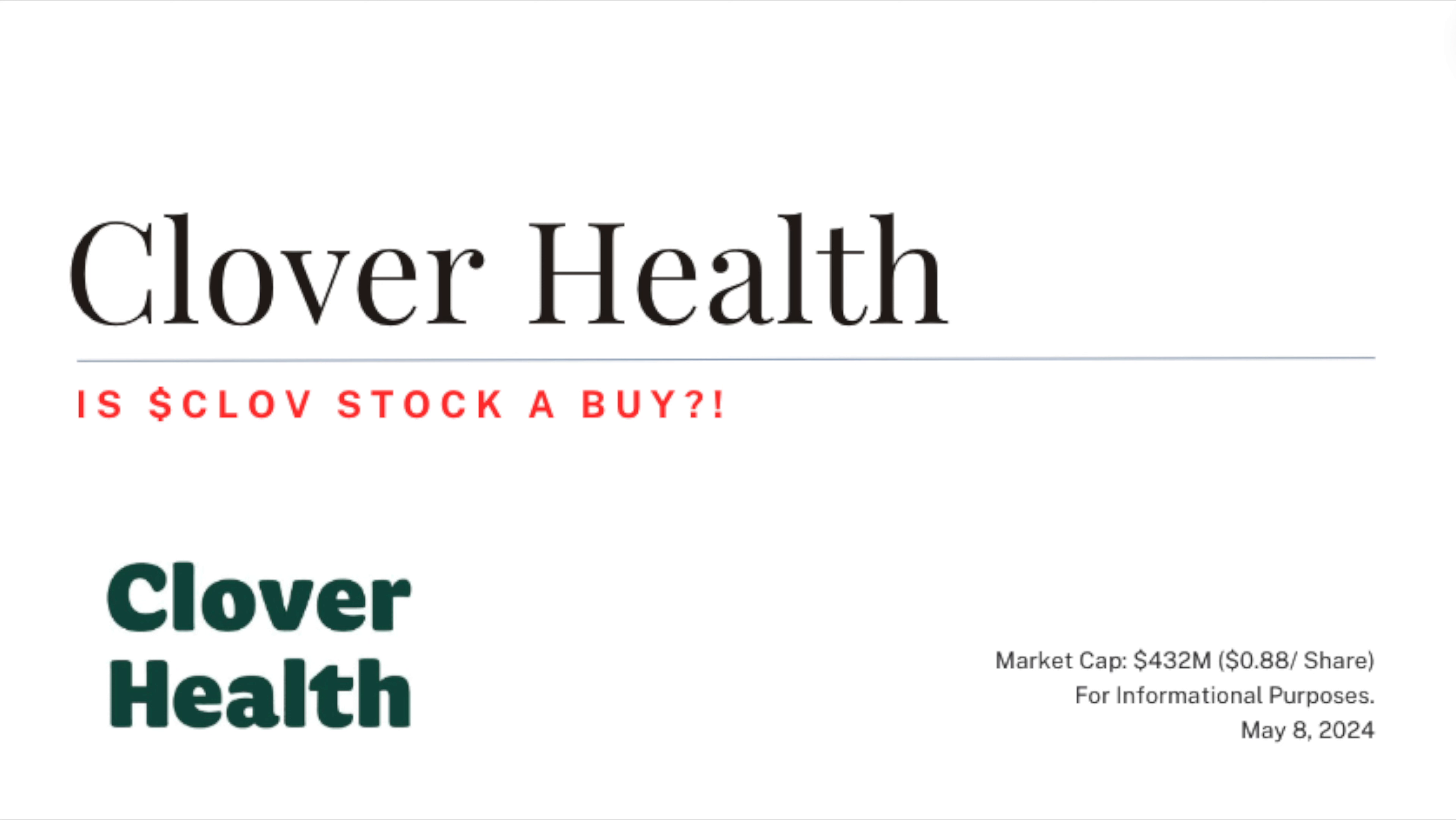I just wanted to make a quick quarter one 2024 update for Clover Health. Let me know what you guys think, hope everyone has a great day, thanks for watching.